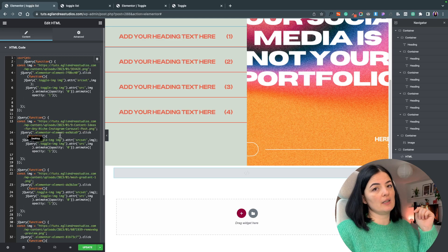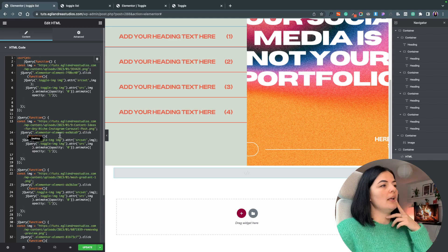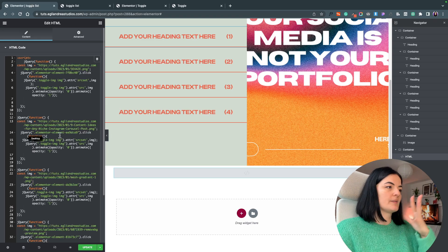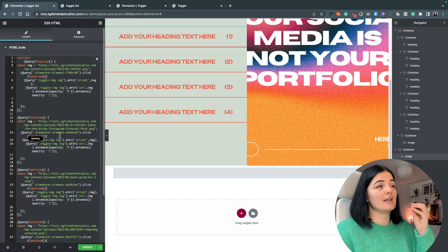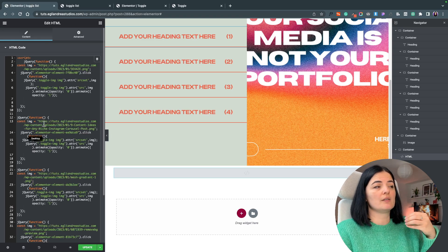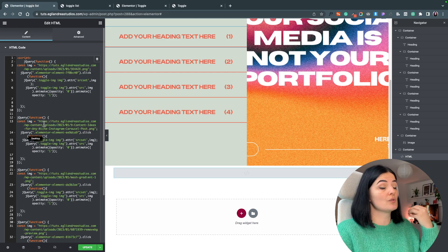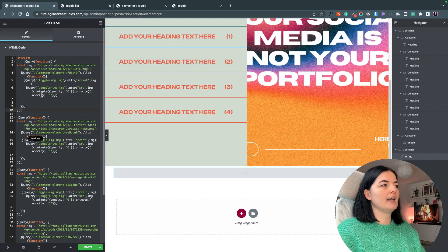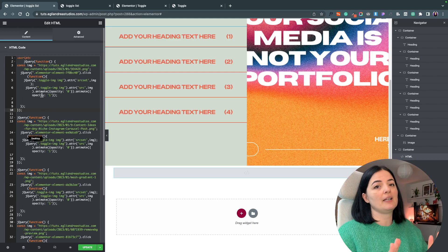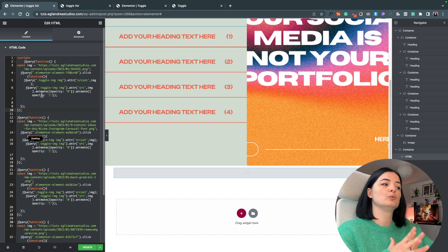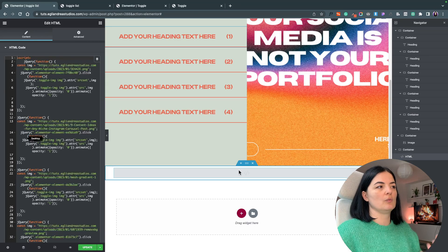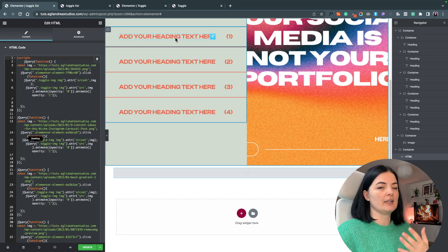We have our HTML, and of course you will find this script in the description below. If you have any questions, as always please drop them in the comments and I will try to get back to you as soon as possible. In the meantime, I will explain what we have to do in order for these images to show once we click on the text.